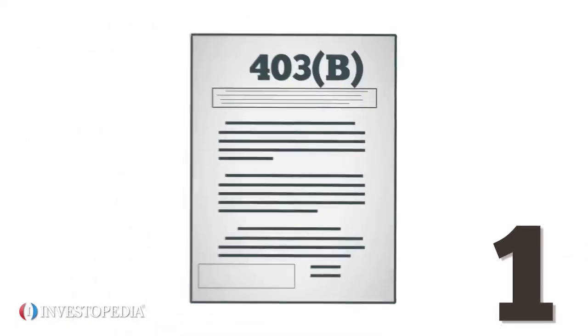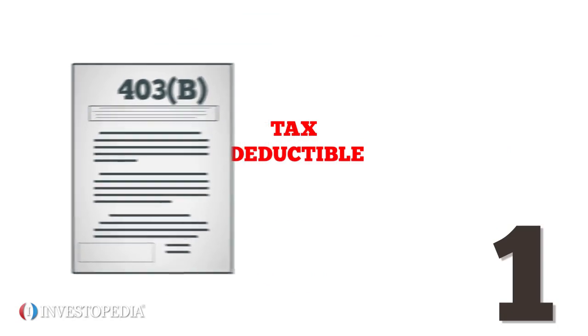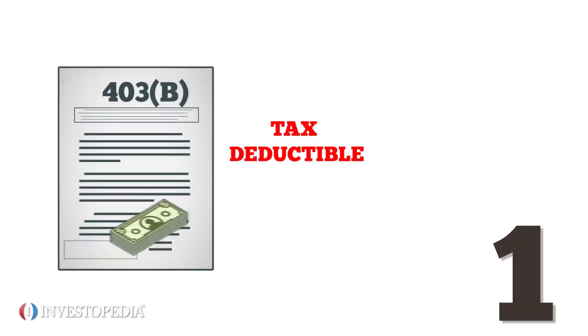One, contributions to 403(b) plans are tax-deductible, meaning the money that goes into the plan is money that is not taxed.